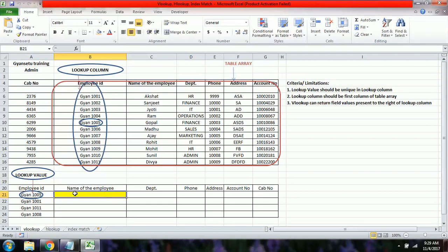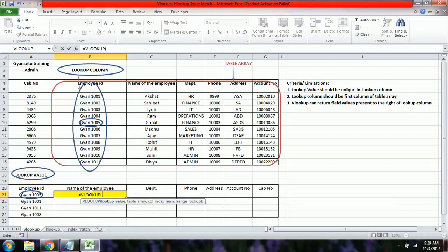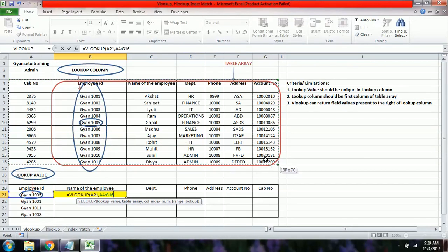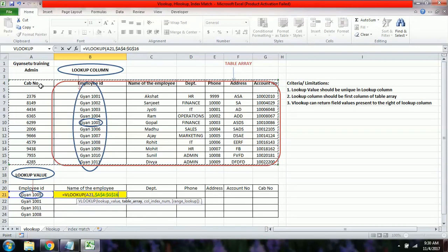Now let's apply the formula. We want to find the name of the employee for Gyan 1005. We write =VLOOKUP, then enter the lookup value — Gyan 1005 — then the table array. To demonstrate the error, let's first start the table array incorrectly from the cab number column.